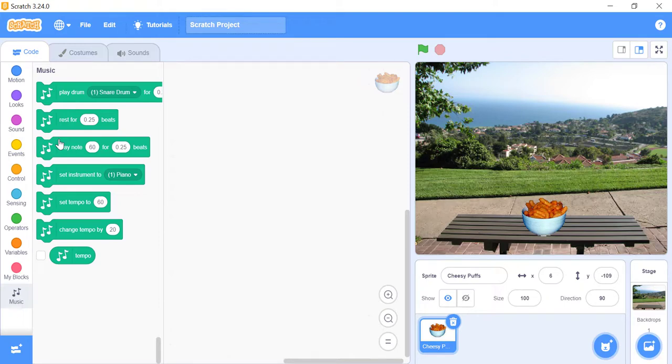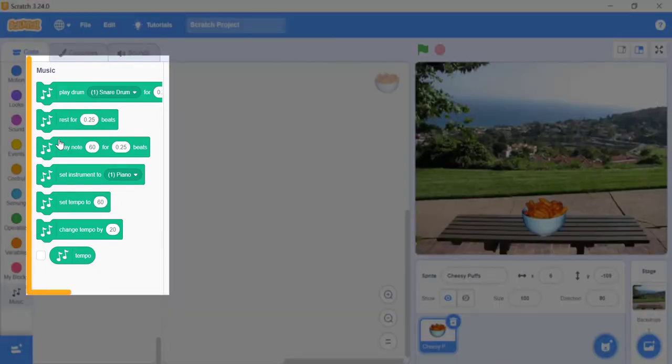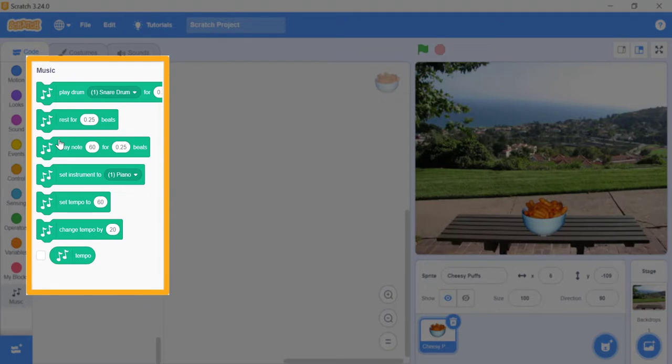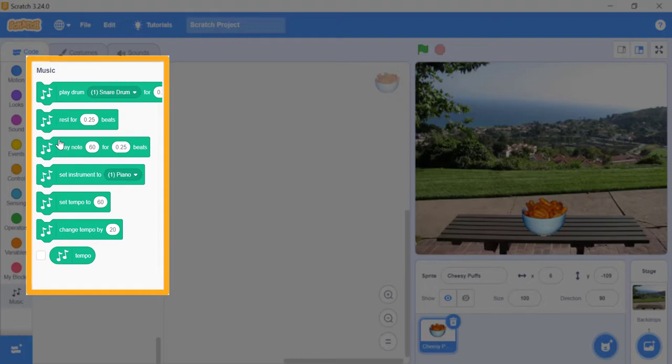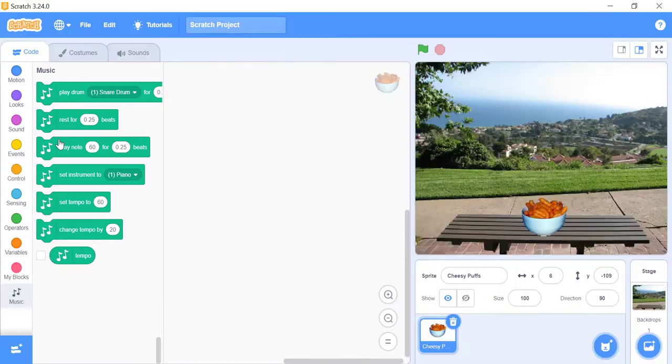There are six stacked blocks and one recorder block in the music extension. Play drum for beats block plays a specified drum sound for a specified number of beats. Rest for beats block pauses the sound in that script for the given number of beats. Play note for beats block plays the specified note for the specified number of beats. Set instrument to block sets the instrument to specified instrument. Set tempo to block sets tempo to specified amount. Change Tempo by Block changes the tempo by specified amount, either faster or slower.